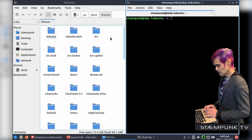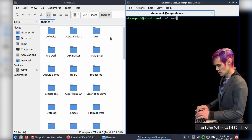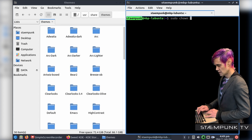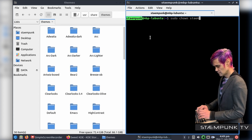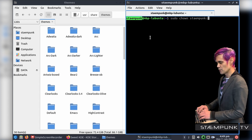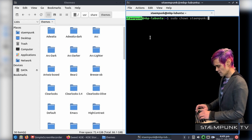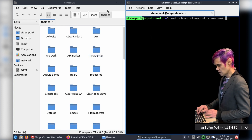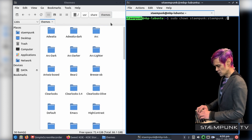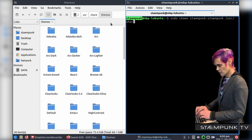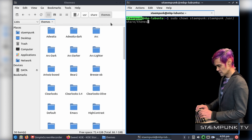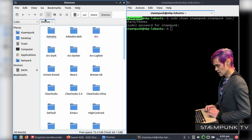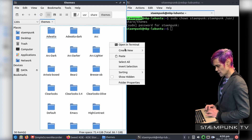I'll open up my terminal and run the command sudo chown, then type in my username which is Stempunk, then colon and the group name which is also Stempunk, then the path to the themes directory: /usr/share/themes, and hit Return. I'll enter my password and that is now unlocked. So now I can refresh this page and paste.